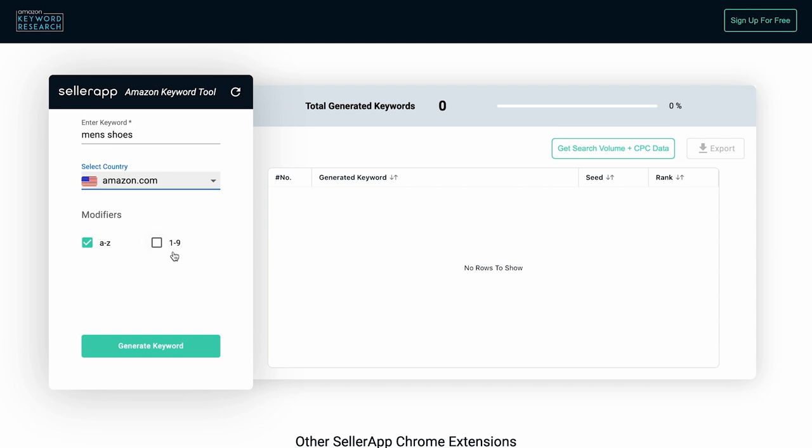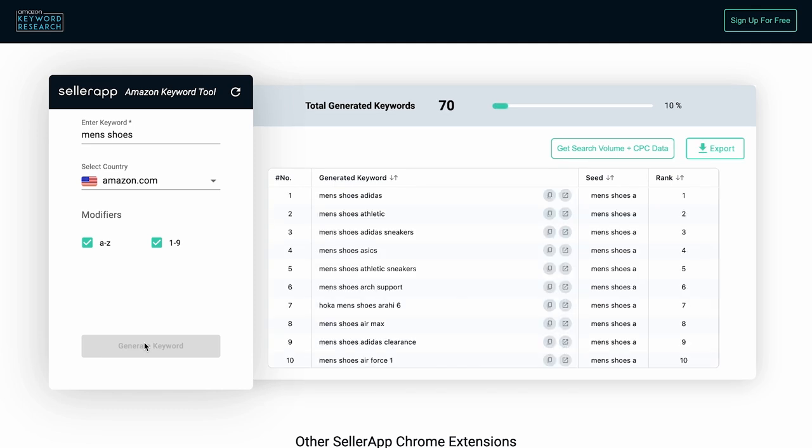Once you select the modifier, click on Generate and wait for some time, as the Keyword Research tool needs some time to scrape through Amazon to get you all results.